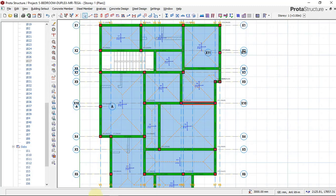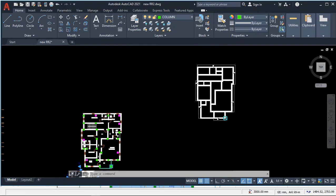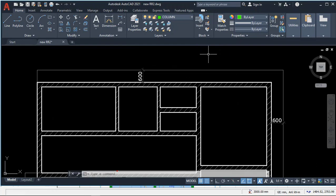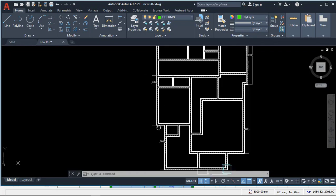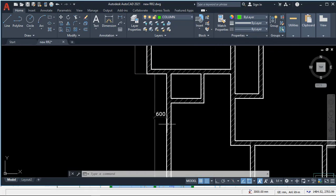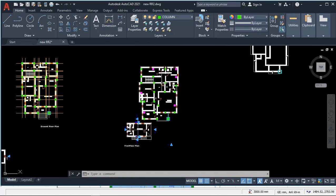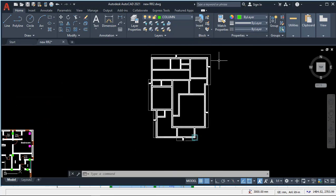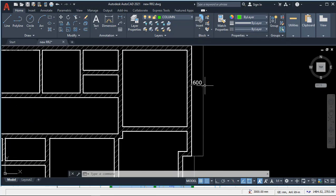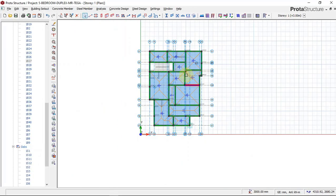The next step is to insert cantilever slabs. After contacting the clients, we confirmed there is a cantilever slab at this region. There is a difference in size between the ground floor and the first floor, which is why we have cantilevers around this area. We will need to insert those cantilever slabs into our structure.